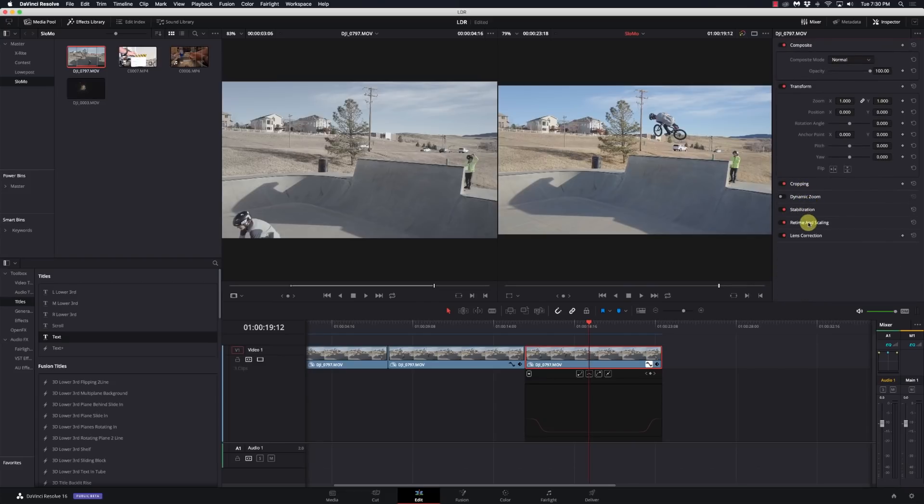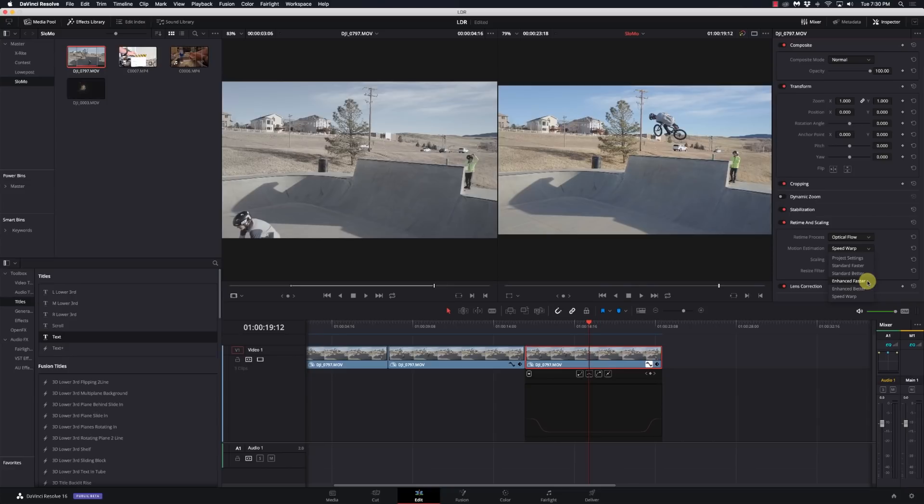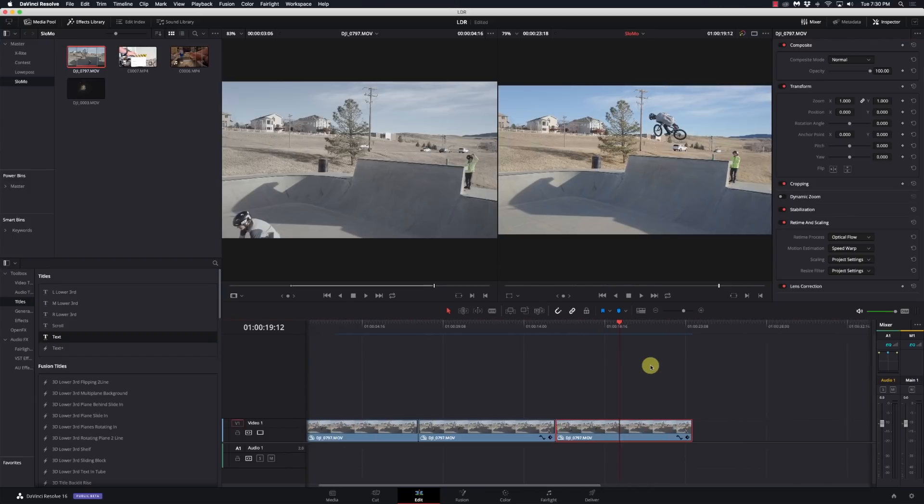Down in the list, you'll see retime and scaling. Just double click on that. Select optical flow. And the default will be project settings. Then there's standard faster, standard better, enhanced faster, enhanced better, and speed warp. So, just select speed warp and you're good to go.